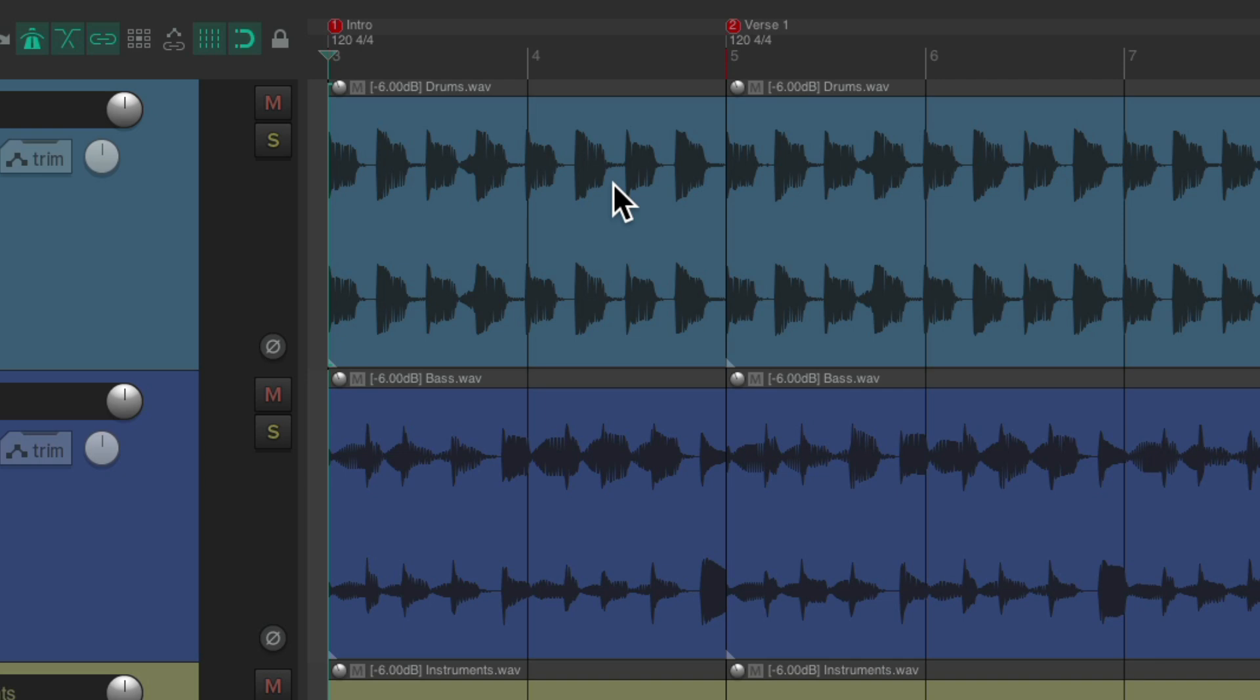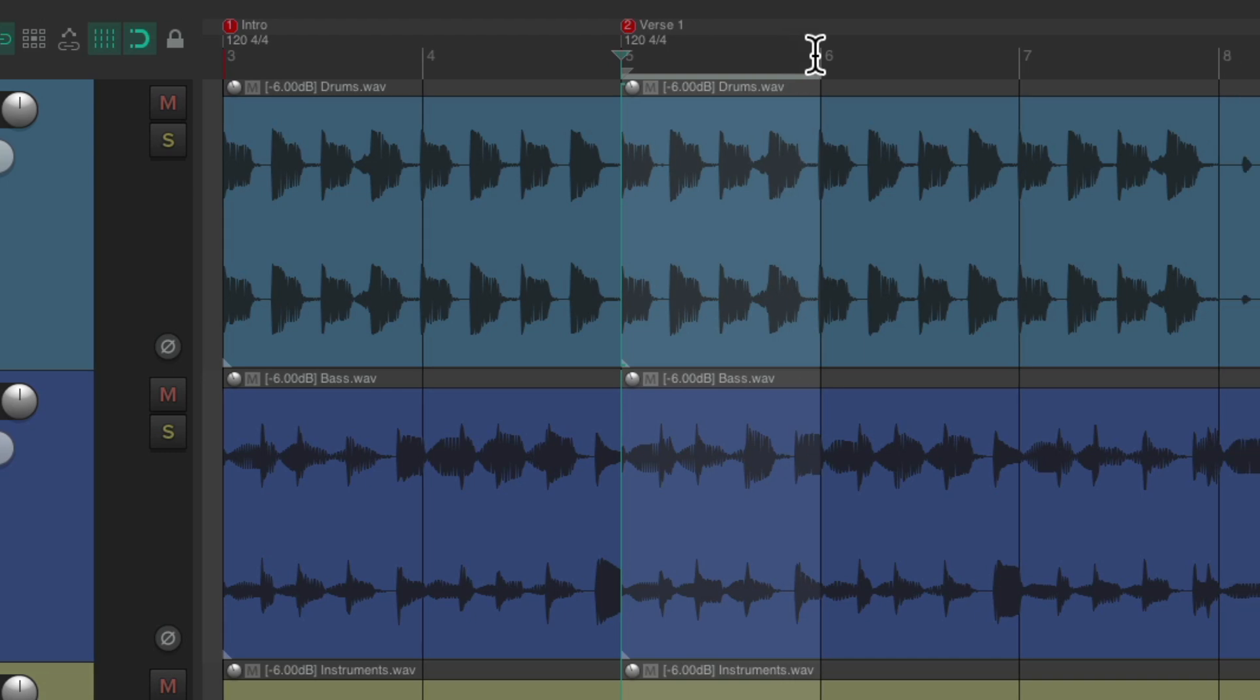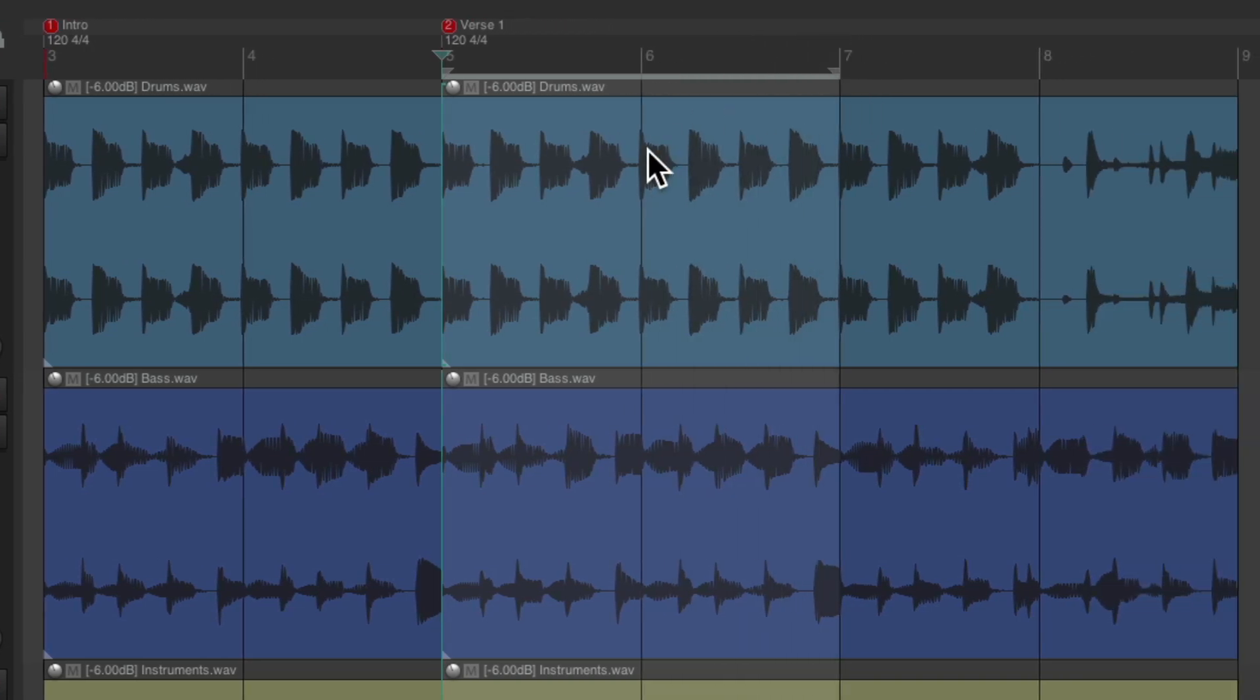So now let's do the opposite. Let's insert two bars into our project. We'll start where we want to insert time. Let's go to bar five and choose the length we want to insert. So if we just wanted to add one bar, we would select just one bar. But in this situation, let's add two bars like this.